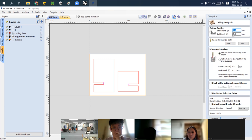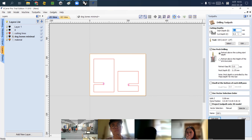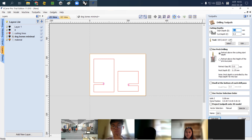It asks for the start depth, which is the top surface of our material — so zero. Cut depth is 9.5, the same as the material height. The tool we're going to use is a quarter inch end mill. If you want to change it, simply click Select and there are many default saved drill bits on the left side.